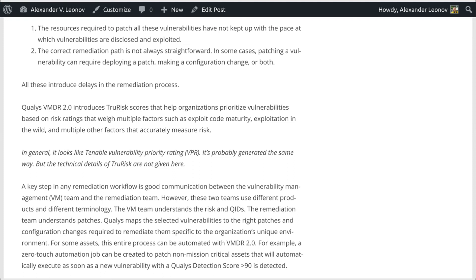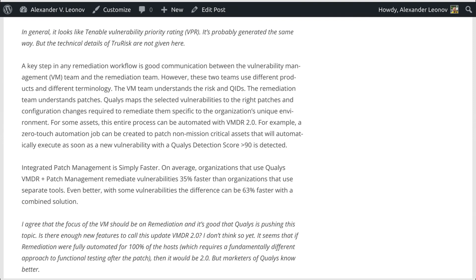For some assets, this entire process can be automated with VMDR 2.0. For example, a zero-touch automation job can be created to patch non-mission critical assets that will automatically execute as soon as a new vulnerability with a Qualys detection score of more than 90 is detected. On average, organizations that use Qualys VMDR plus patch management remediate vulnerabilities 35% faster than organizations that use separate tools. With some vulnerabilities, the difference can be 63% faster with a combined solution.